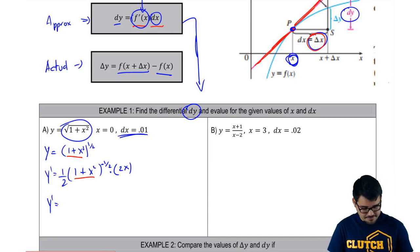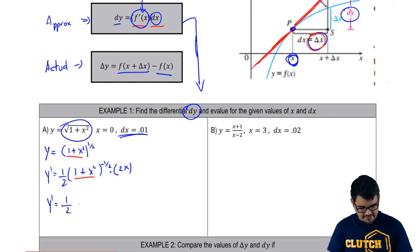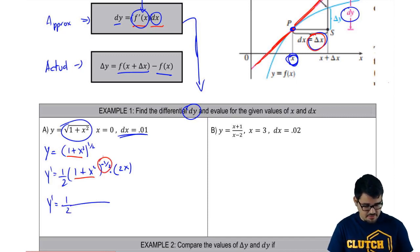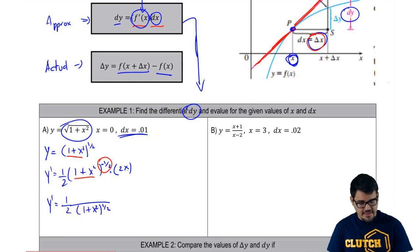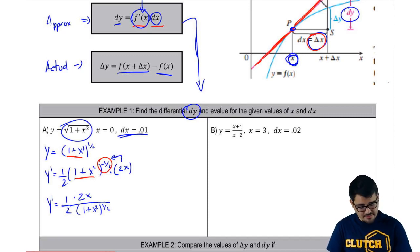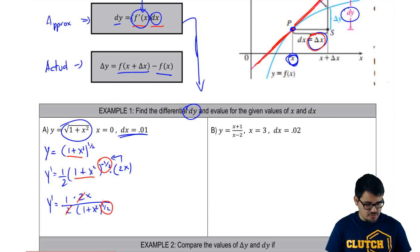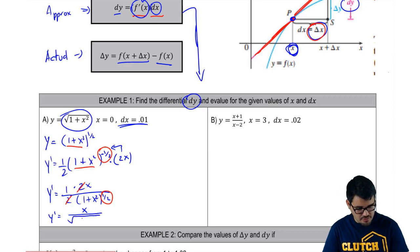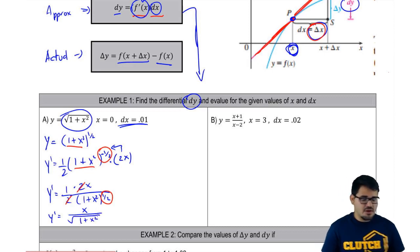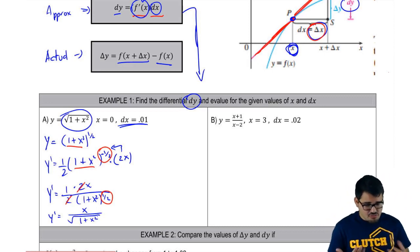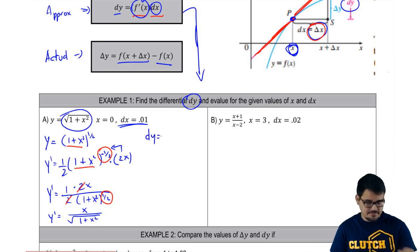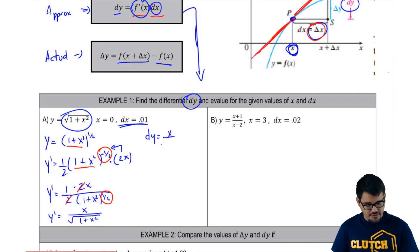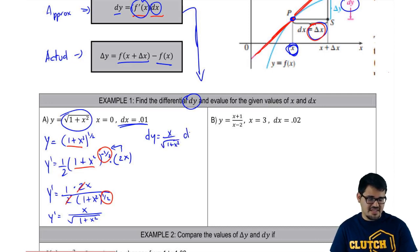Now we've got to clean this up to make the derivative look nicer. We bring the negative power to the denominator, giving us 1/2 over (1 plus x squared) to the 1/2, times 2x. The 2's cancel, and we convert the 1/2 exponent to an actual square root. So our final f prime of x is x over the square root of 1 plus x squared. Now I'm ready to compute my dy: that's x over the square root of 1 plus x squared, times dx.